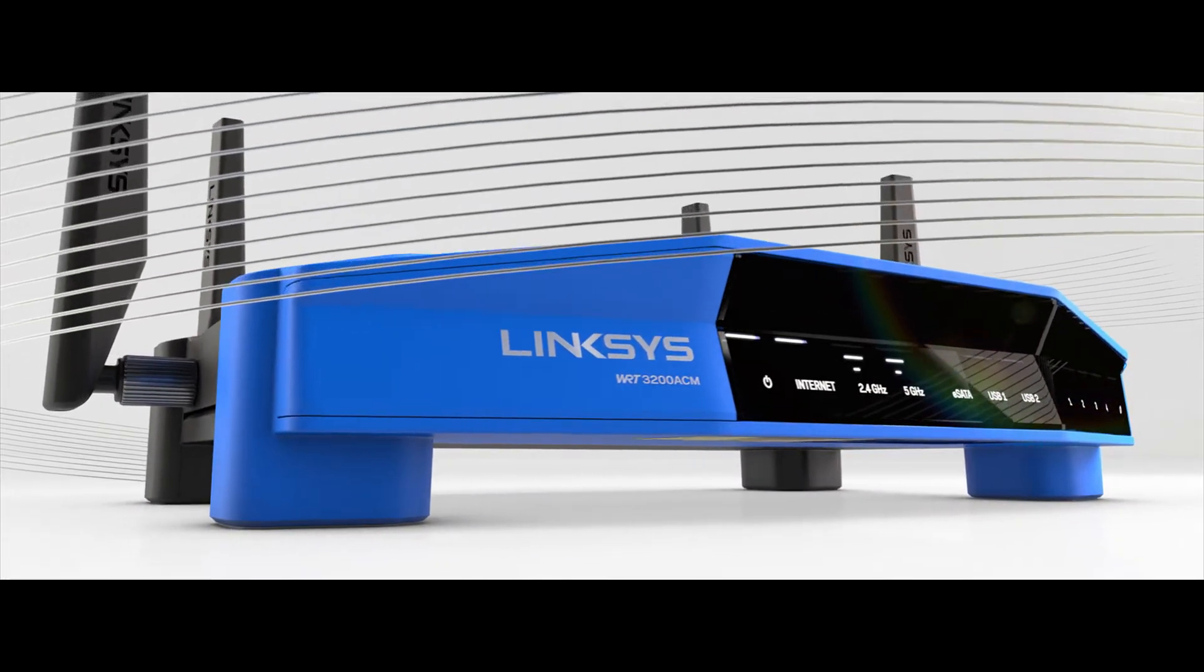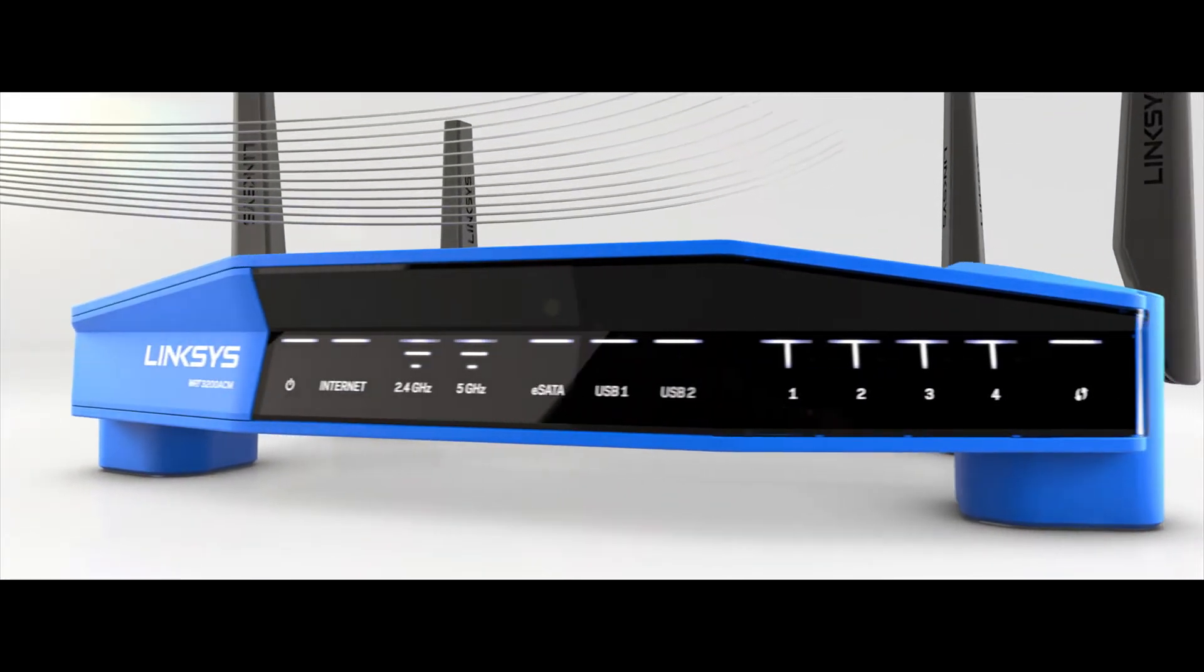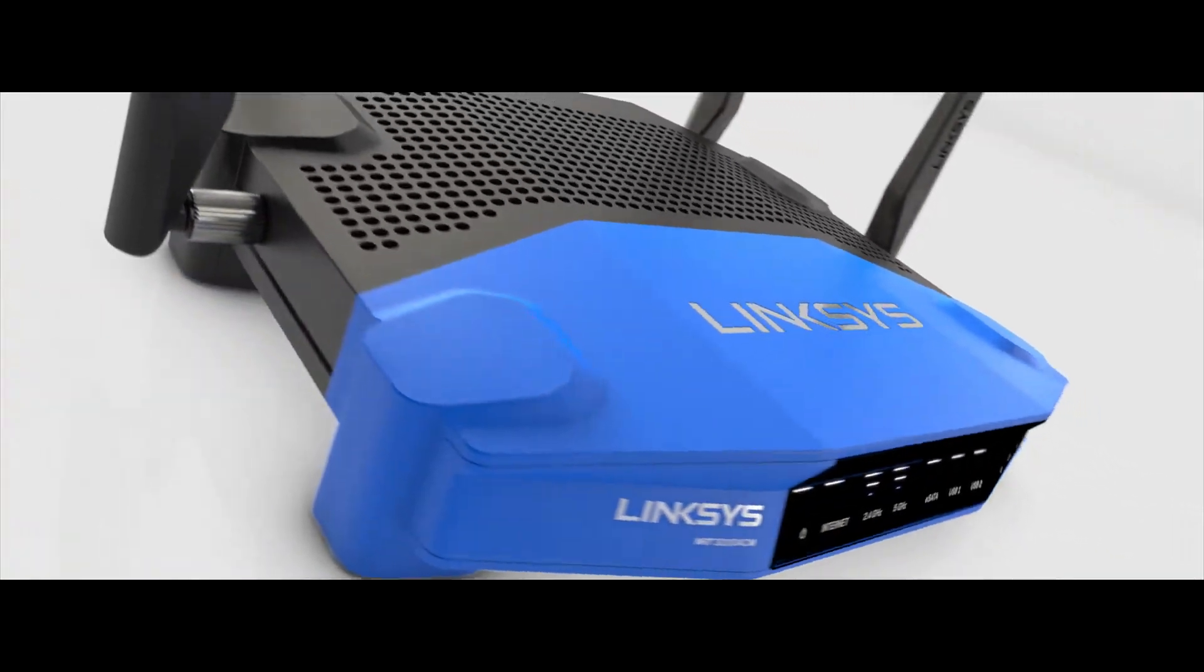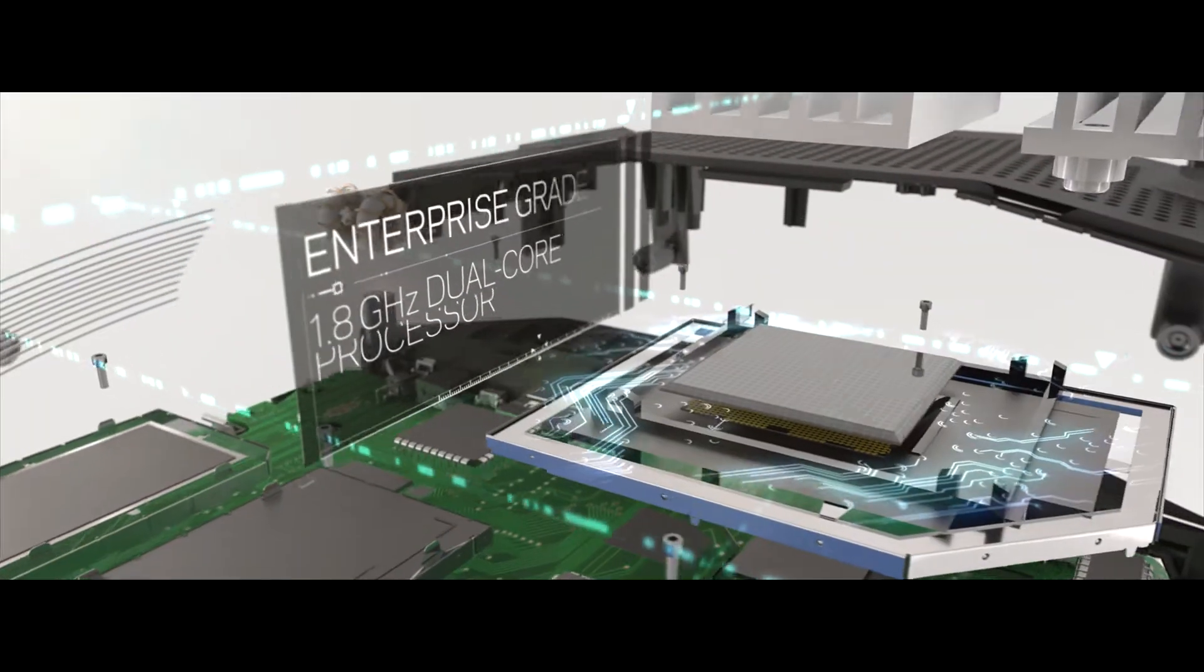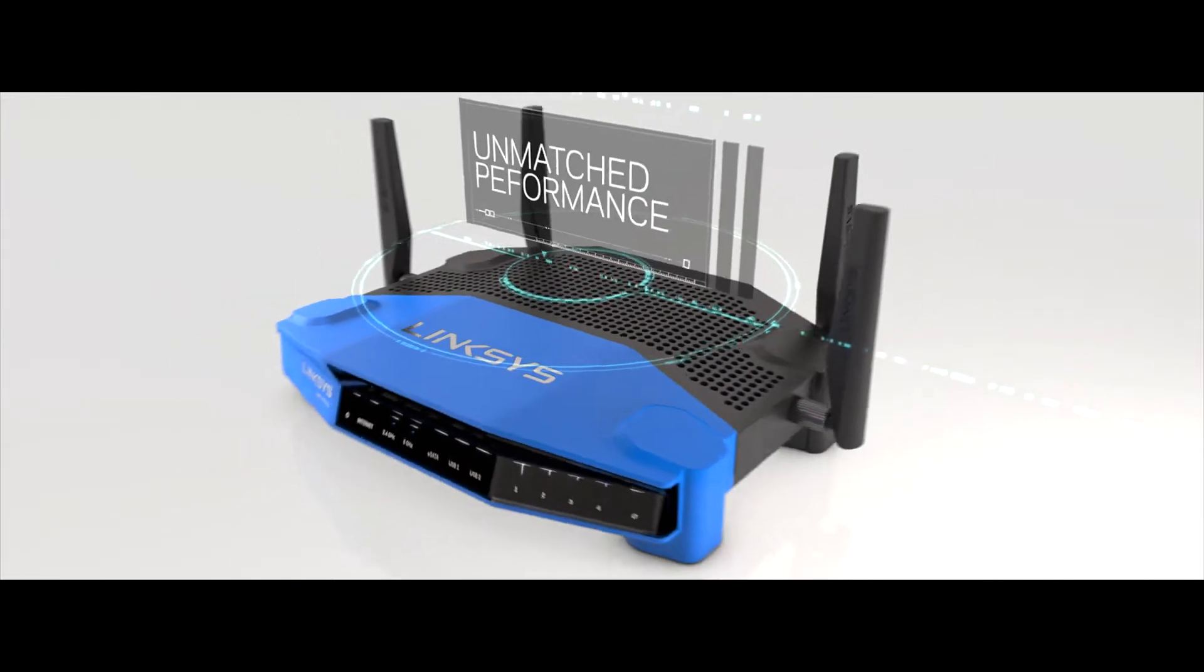Ultimate power, uncompromising speeds, unmatched flexibility. The WRT 3200 ACM is performance perfected.